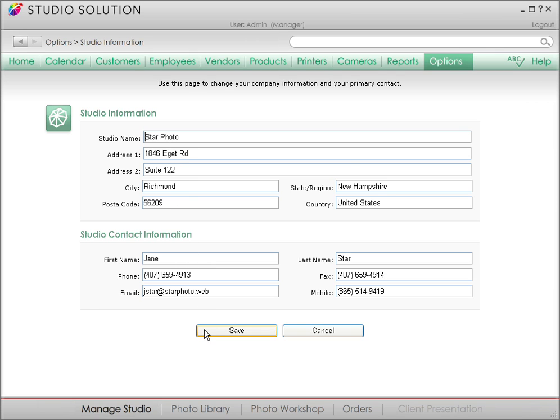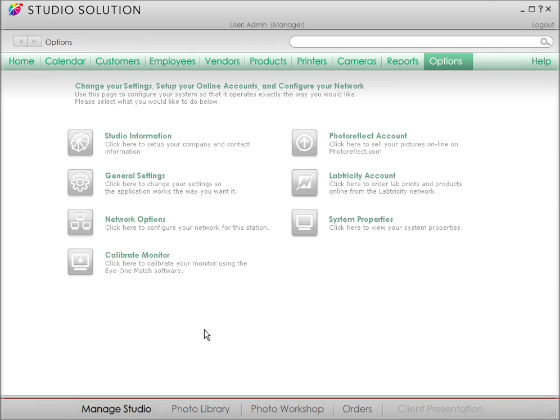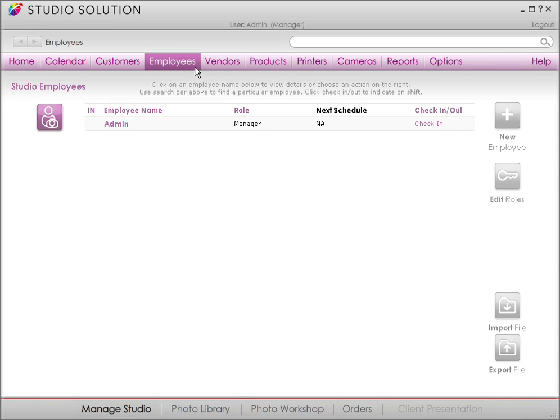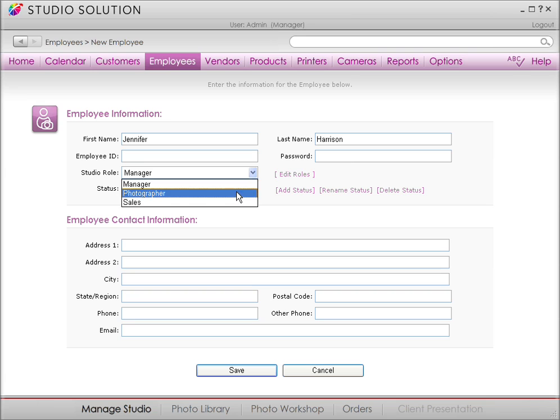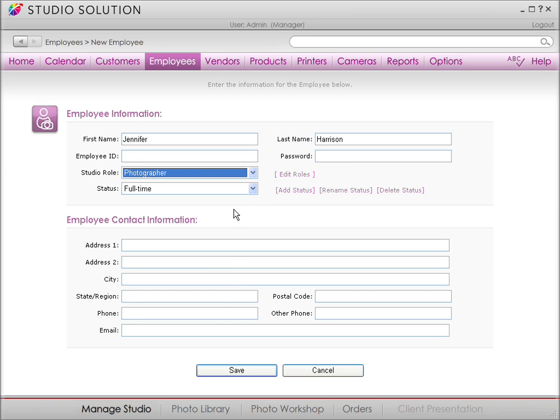Now to enter employee information, simply click on Employees in the menu bar. Then click on the plus button to add a new employee. As you can see, Studio Solution gives us a familiar form. You can set up each new employee with a password and an employee ID here.